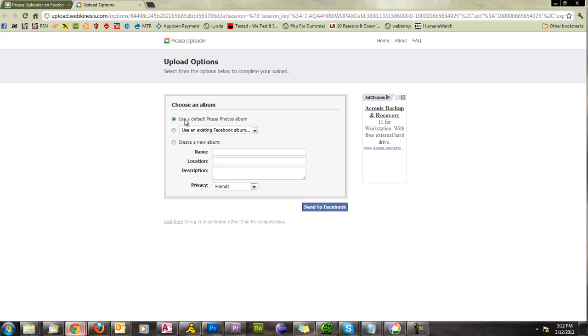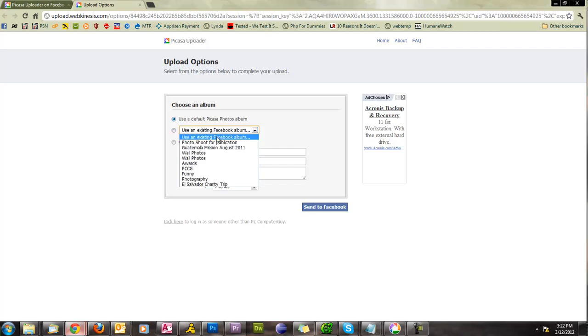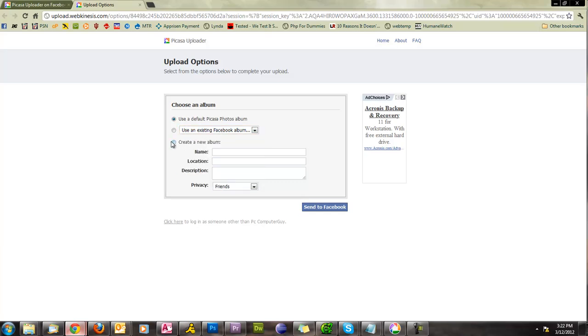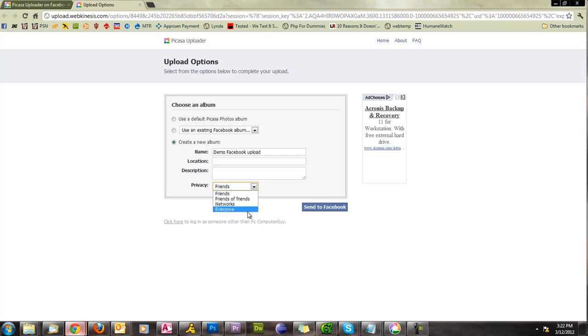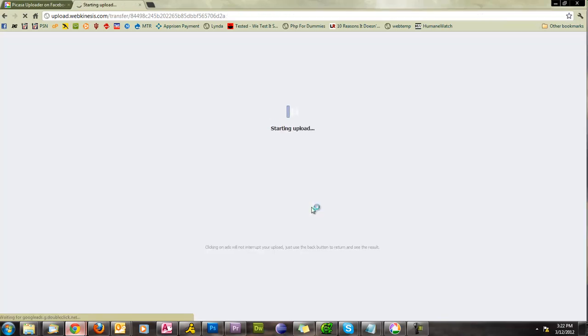So I don't want to use a default photo, the Picasa album. I don't want to use an existing one. You see, here's all of the existing albums. I want to create a new one and we'll call this demo Facebook upload. I can enter all the information that I want. I'll put this on everyone because I don't care who sees it. And then I'll hit send to Facebook.